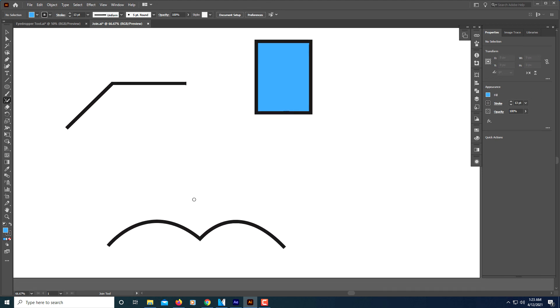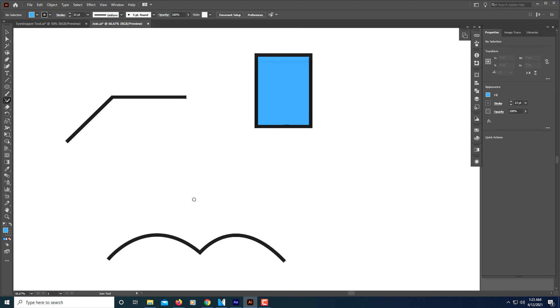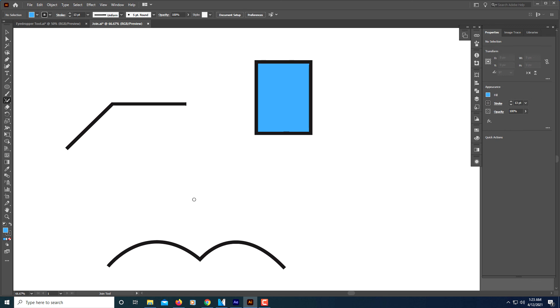Like I said, it comes in very handy if you're drawing artwork or something like that and you haven't connected some of your lines. Just use the join tool to connect them. Thanks for watching.